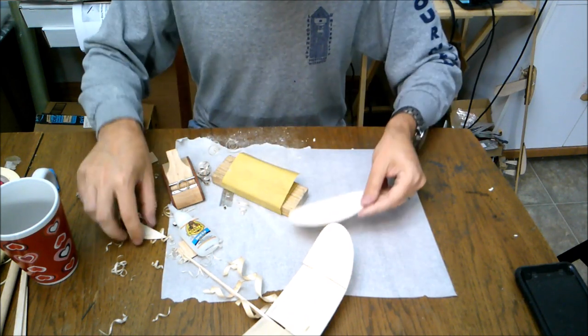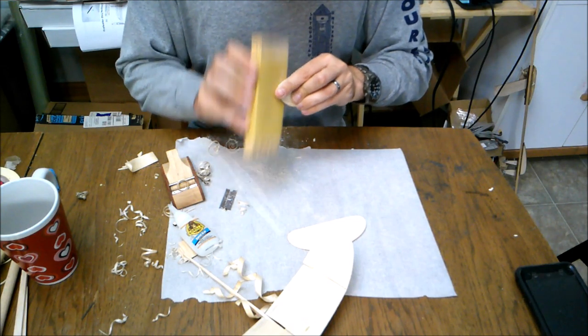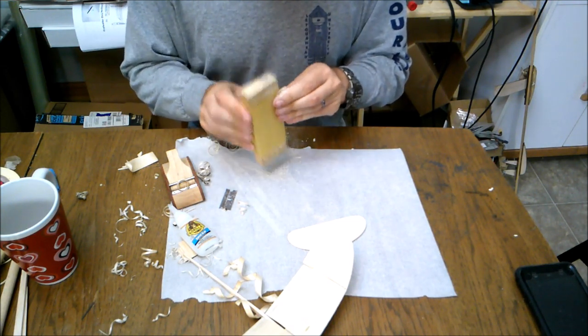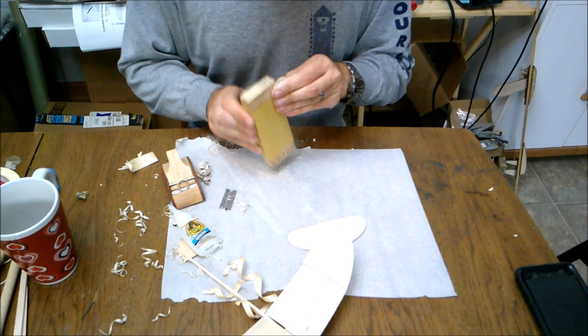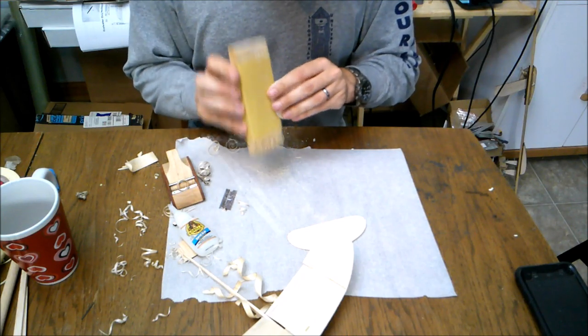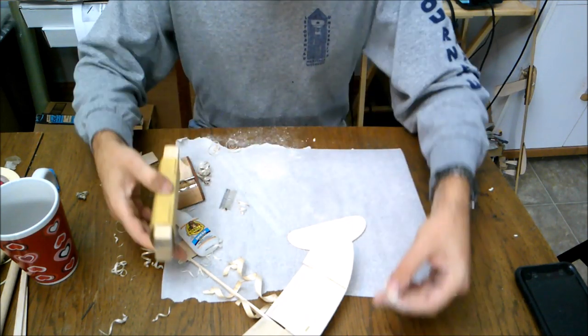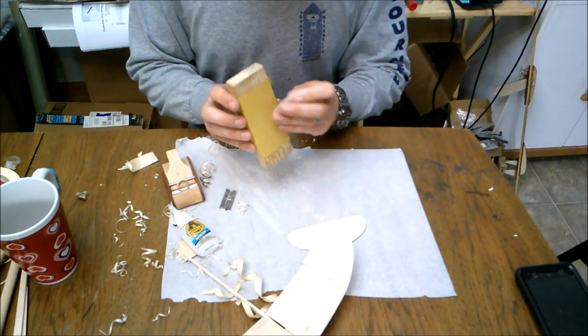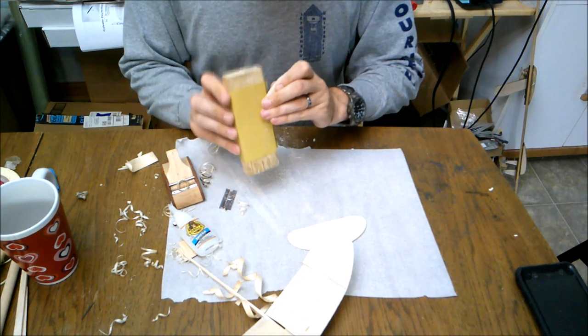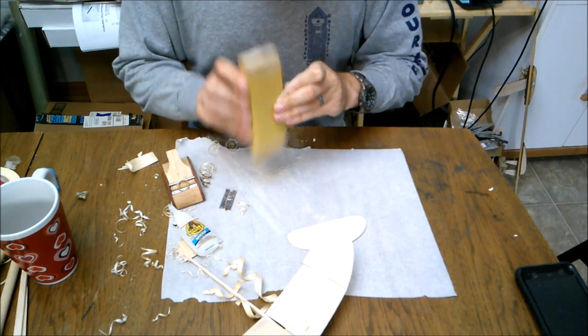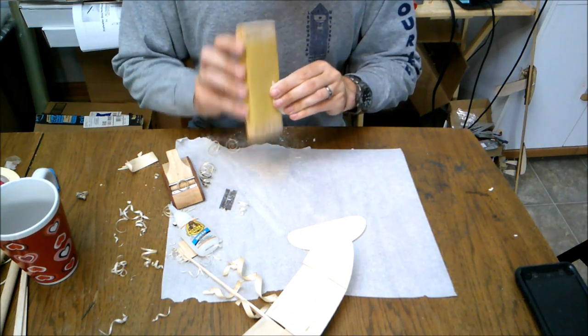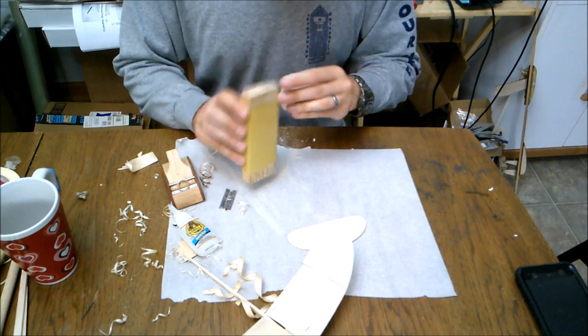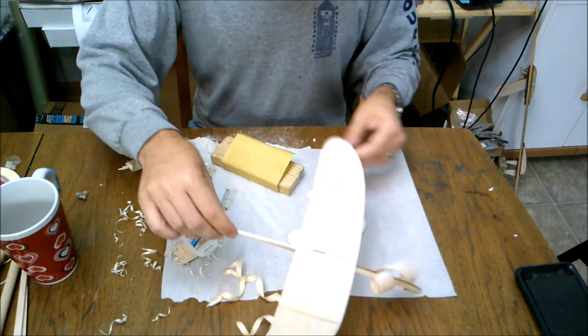And now we'll do the same thing with our vertical tail. The reason we want to take all of this weight off that we possibly can back here is twofold. One, it reduces the amount of nose weight we have, but it also reduces the amount of weight we have at the extremities so that the airplane will go up and snap into its glide very easily at the top. It's very important that you reduce all the weight at the extremities that you possibly can. And there we go.